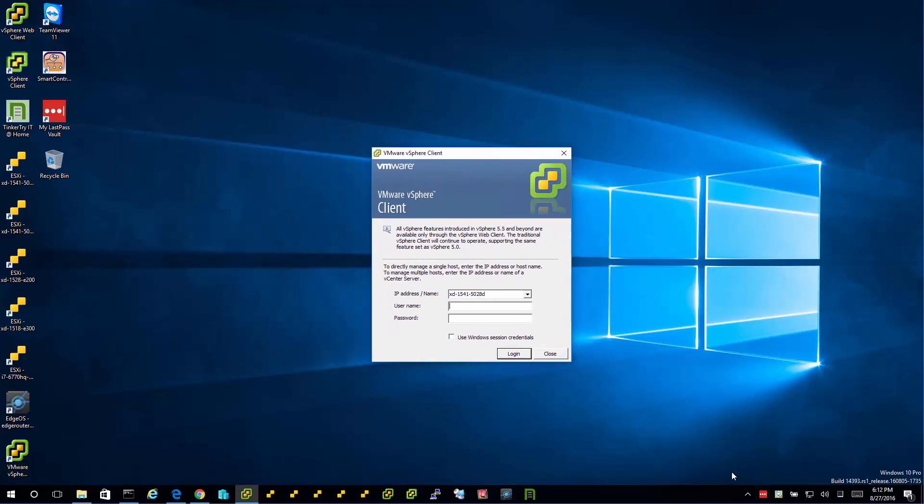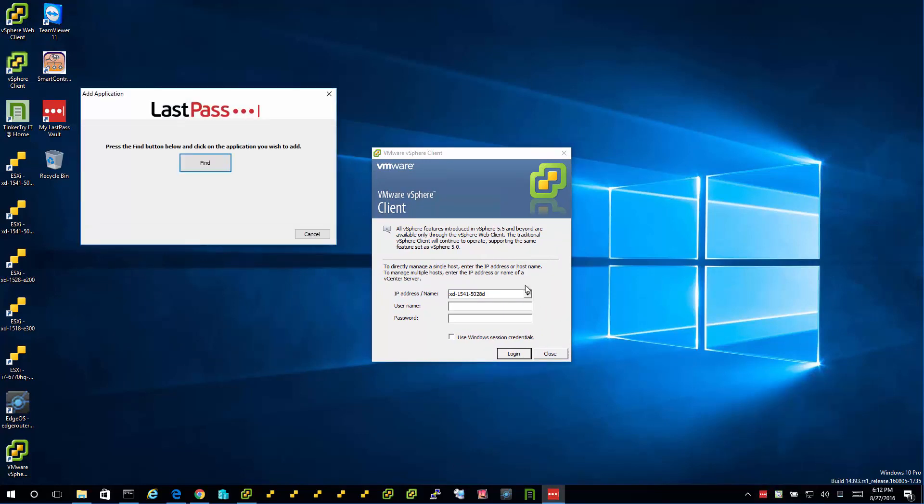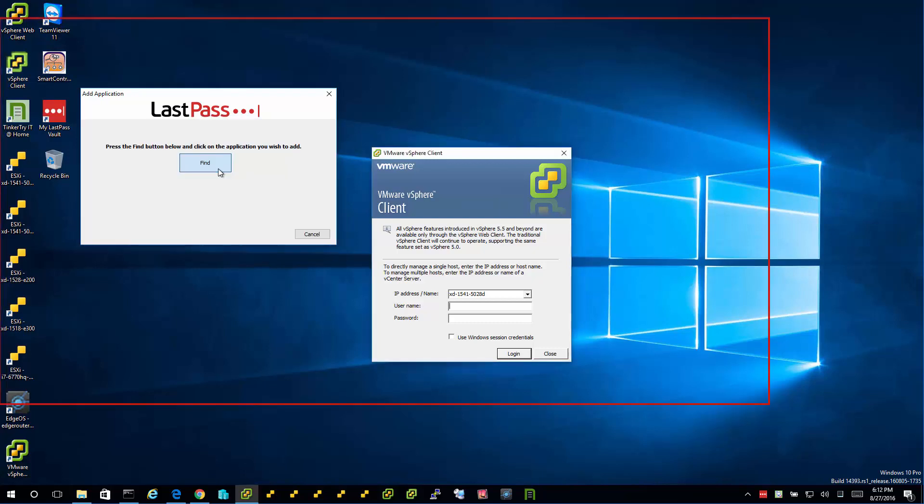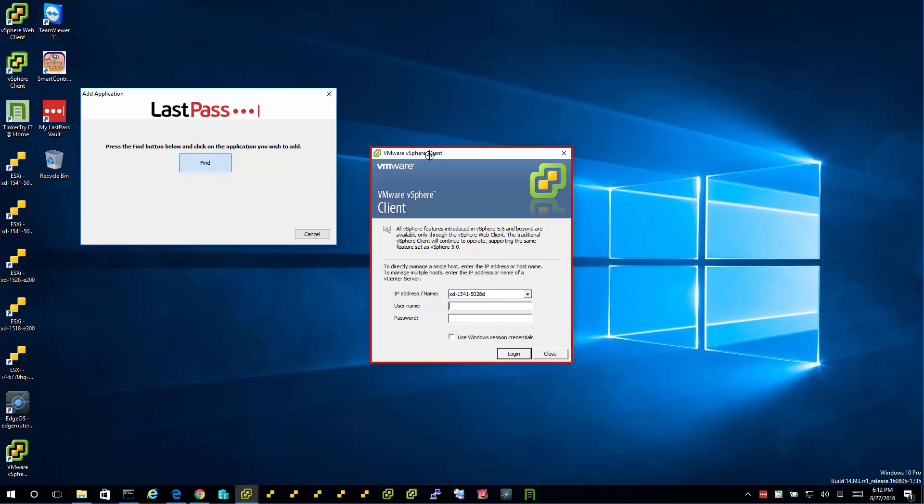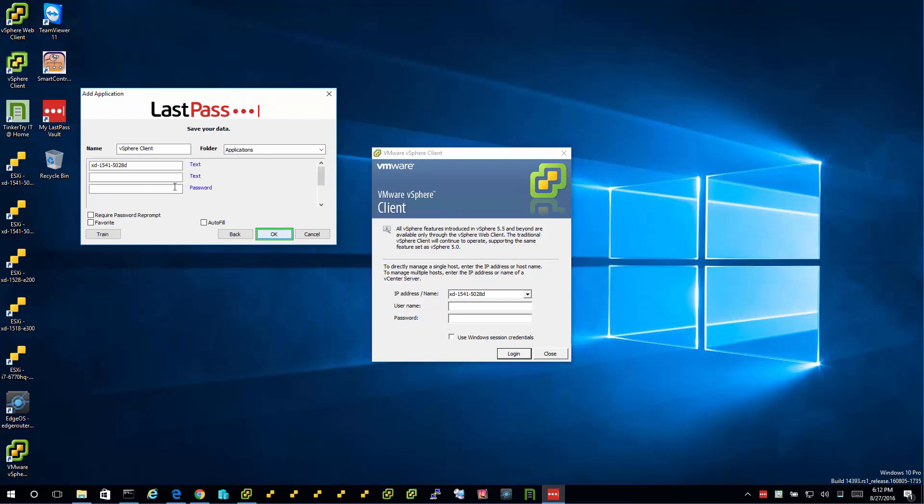So what are we going to do with this? Click on the tray icon and then say Add an Application. Click the Find button, point my mouse to the window that we care about right now. Click on Next. And it's important to train it. That way we'll get the login automated, not just the filling in of the data.